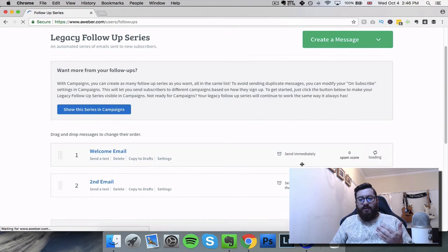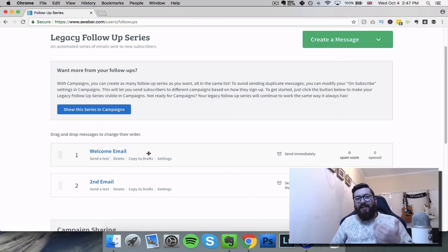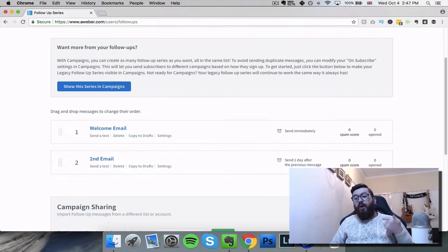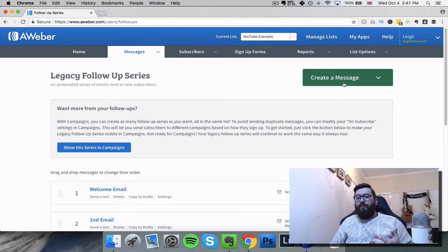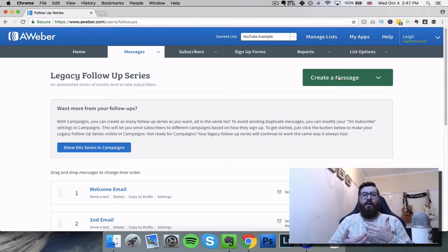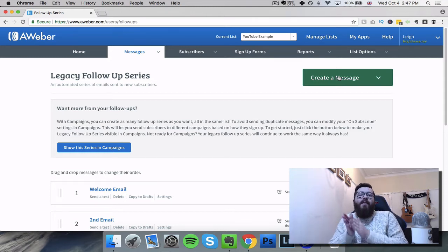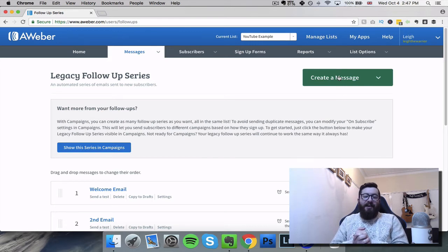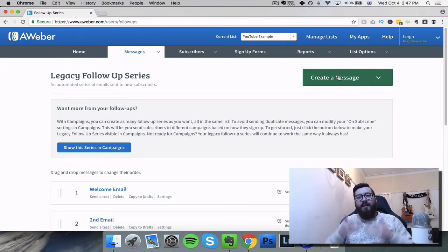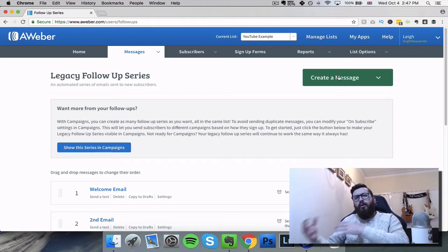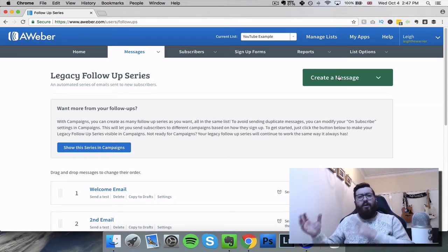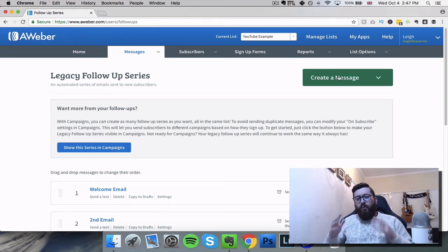And this takes us back to the follow-up sequence page. As you can see now more clearly, you've got the welcome email which is sent immediately, and the second email sent one day after the previous message. Now I can create more messages and keep building these emails - I could sit here for the next hour and write a hundred emails. I know people that have got email sequences of over 500 emails - so an email has been sent every day for 500 days in a row. You can imagine how that type of funnel can keep sending people back to their websites, their YouTube, their shops, to new products - whatever it may be. So it's a really cool feature.